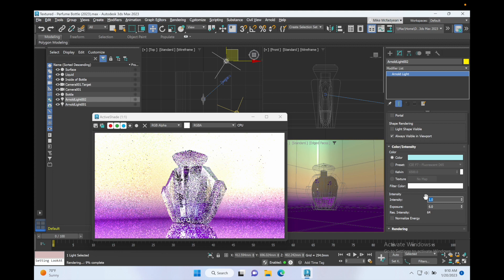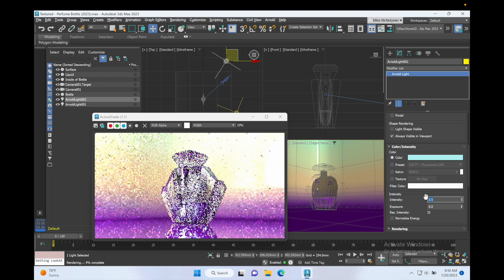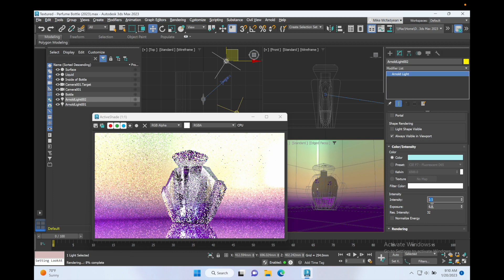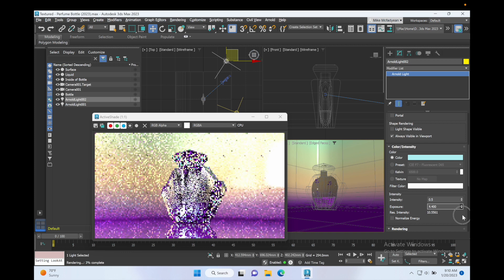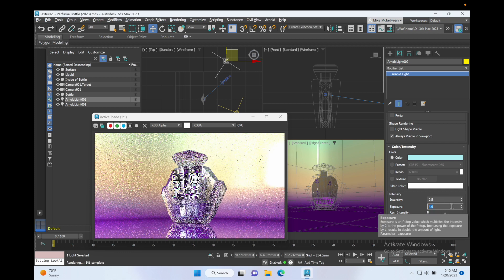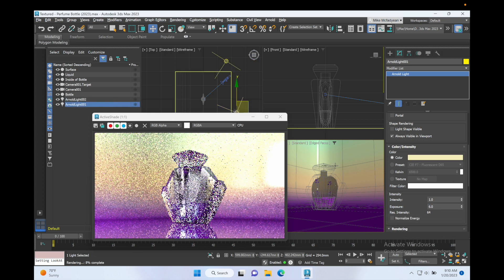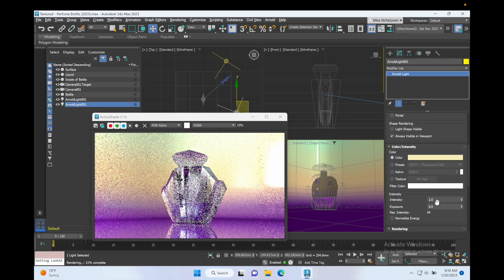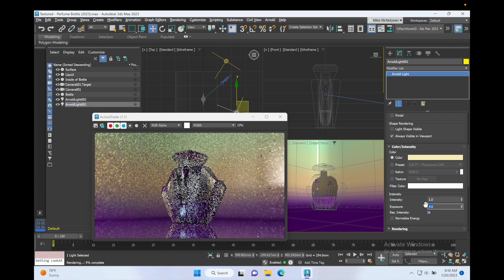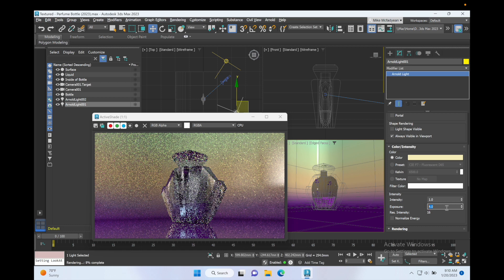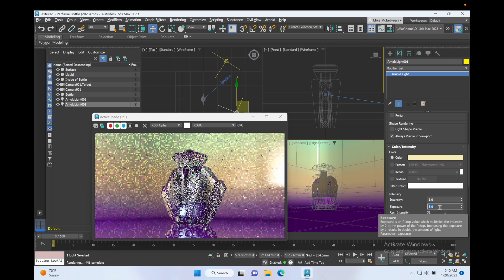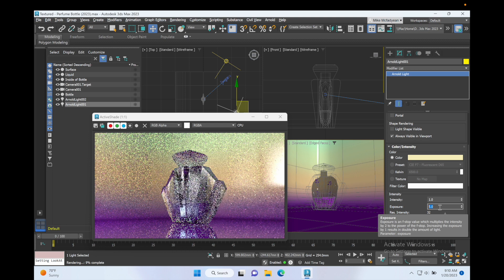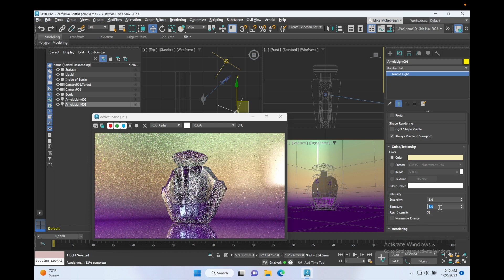Okay, and let's also just take the exposure down a little bit, maybe four. Okay, and then for the Arnold Light One let's take the exposure down to four as well. Okay, that's not bad. Maybe five.